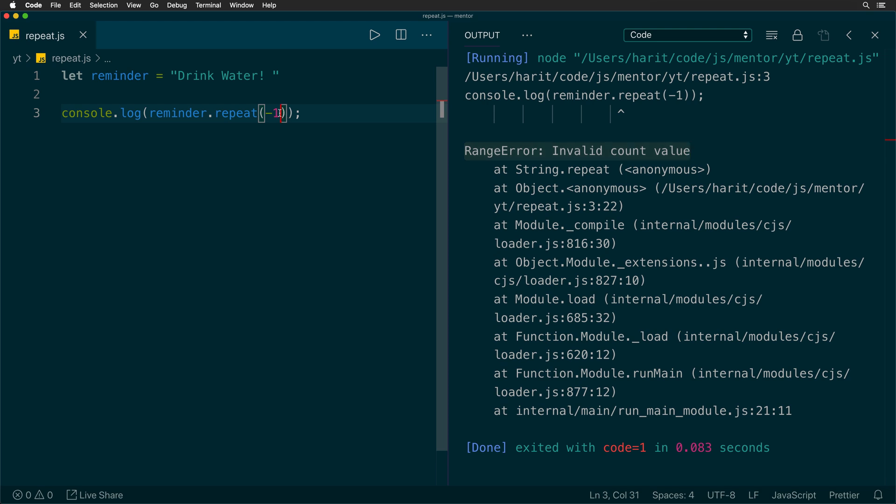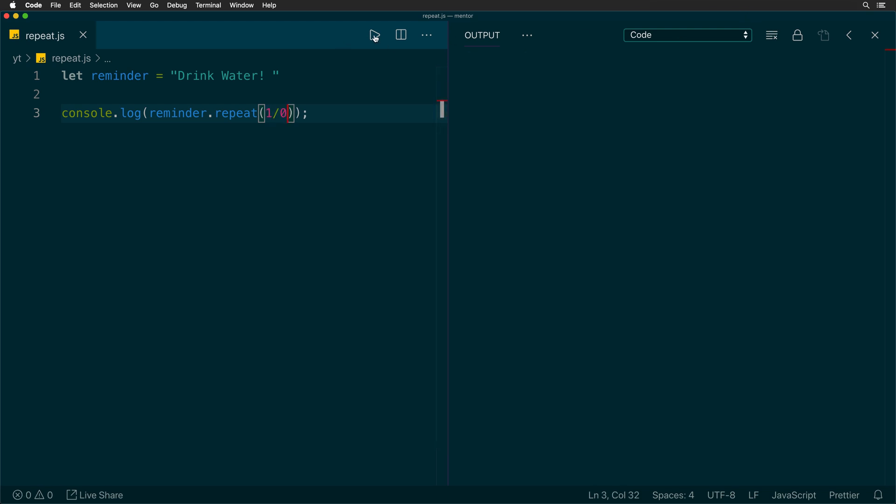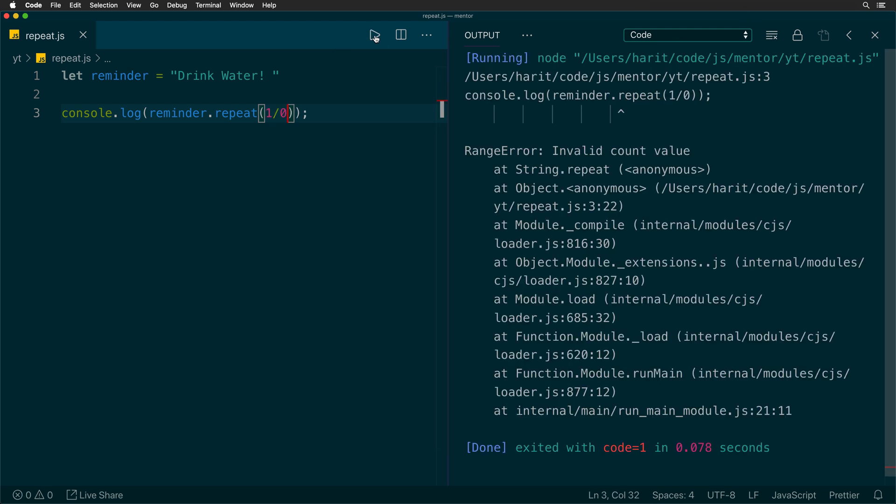So if you try to perform an operation which leads to infinity, such as one by zero, you would see that it throws the range error again.